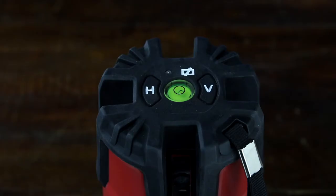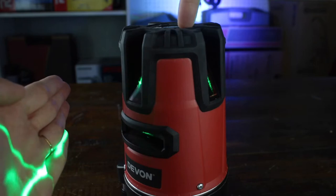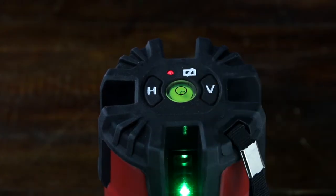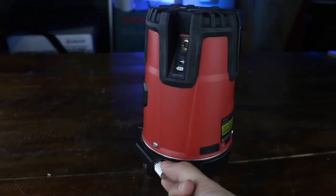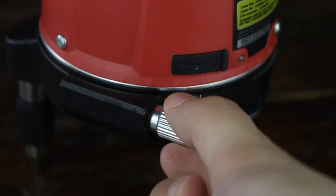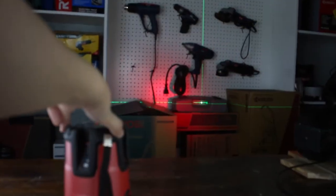Right at the top, if you click the H button, it will turn on the horizontal laser, and if you click the V, it will turn on the vertical laser. For slight adjustments, turn the knob here, or you can move its body just like this.